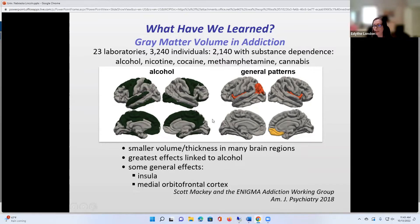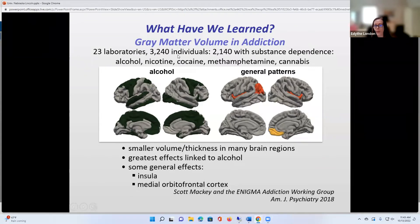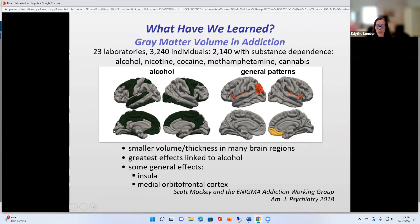And we have consortia now. One of them is the Enigma Addiction Working Group, where 23 laboratories have been contributing. This was the first wave — we had over 3,000 participants, over 2,000 with substance use disorders. It's growing; there's been a second wave of data. And the biggest finding in structural imaging is that the biggest differences are in people with alcohol use disorder.